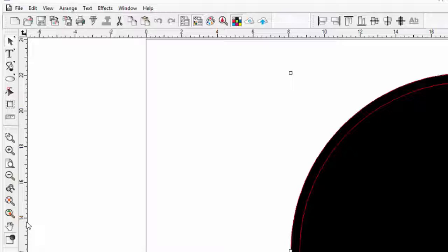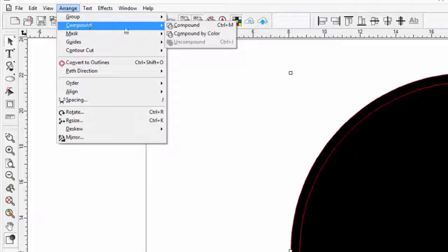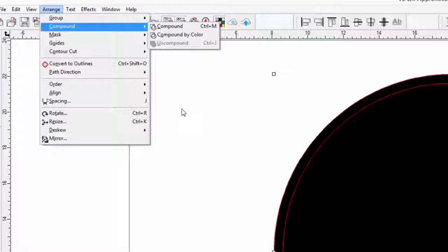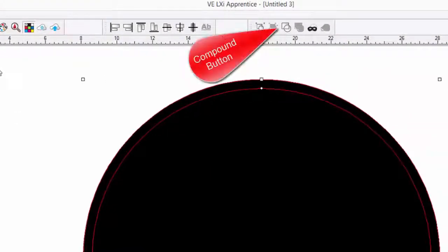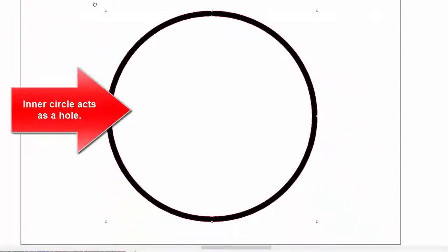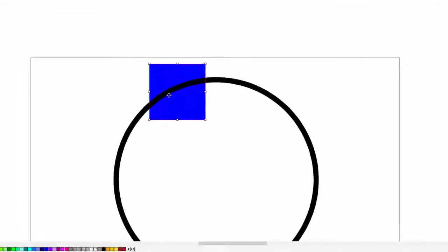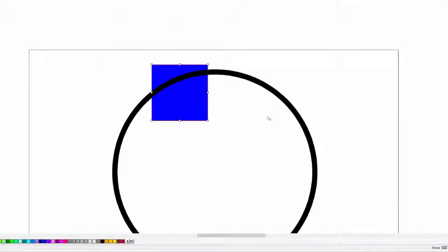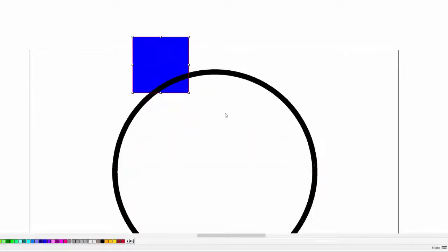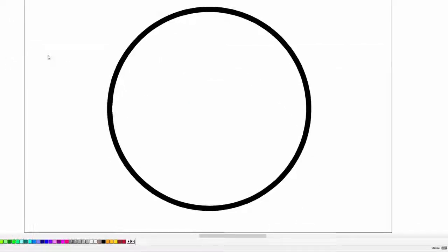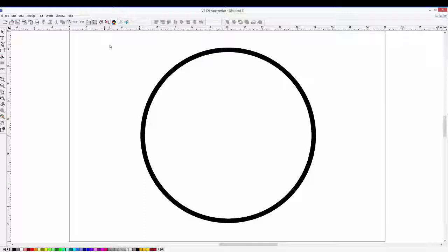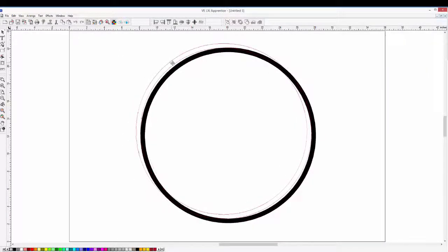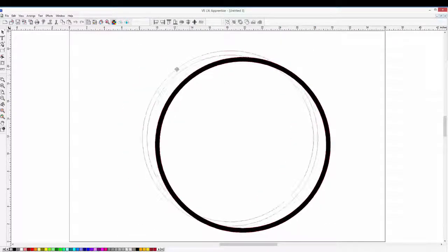To compound objects, we can click on the Arrange pull-down menu, hover over Compound, click on Compound. But since we have a compound button on the group toolbar, we can just click on that. Now we have one object where the center circle acts as a hole. To show this, we have this blue rectangle that we can drag over. As you notice, once the rectangle is under the circles, we can see it within the center circle which is acting as a hole. Let's delete the rectangle and zoom to our page. Notice too that the circles are considered as one object. Let's click on it and move it around, and then back toward the center.